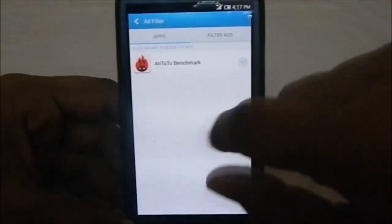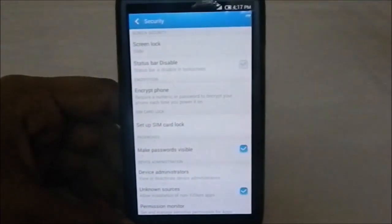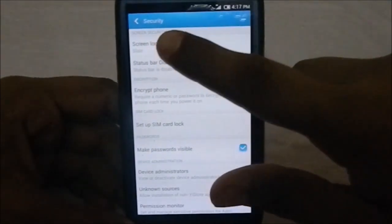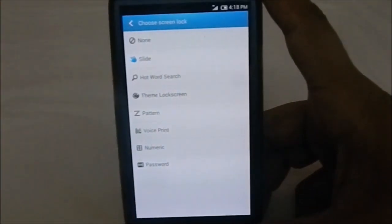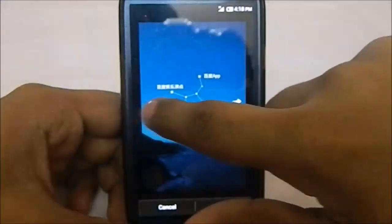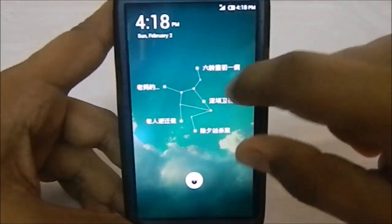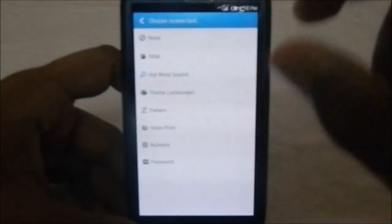Security has a lot of functionality. It has a built-in ad filter. There are screen lock options with a lot of patterns. There's also a hot word search feature which ties into the Baidu search engine - I don't fully understand it since I don't speak the language.